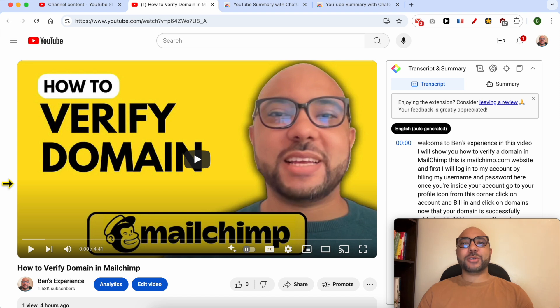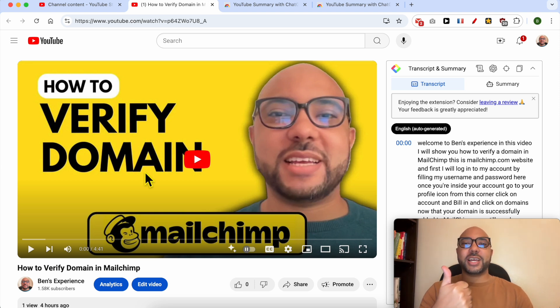And this is how to extract subtitles from a YouTube video. Don't forget to give this video a like and also subscribe. Thank you.